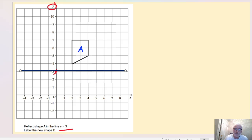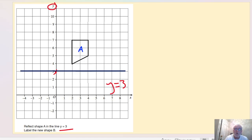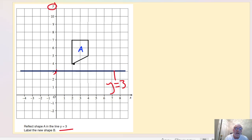There's my mirror line drawn at y equals 3. Now we revert back to what we did before. We take a vertex — that point is one square away from the line, so we go one more square further down for that vertex. The top corner is one, two, three, four squares away from the line, so we count down one, two, three, four and place the vertex there.